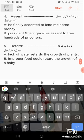Examples: he finally assented to lend me some money. President Ghani gave his assent to free hundreds of prisoners.